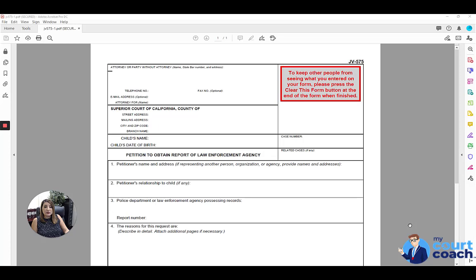As with all our court forms, you want to start off by filling in your identifying case caption information at the top. This is a form that you would file if you're seeking to obtain a juvenile's police record or reports.